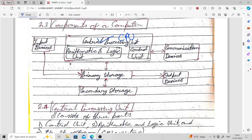In the middle you can see the central processing unit, that is the CPU. It consists of an arithmetic and logic unit (ALU) and a control unit. The ALU performs all arithmetic and logical operations, and the control unit provides control for the processor.